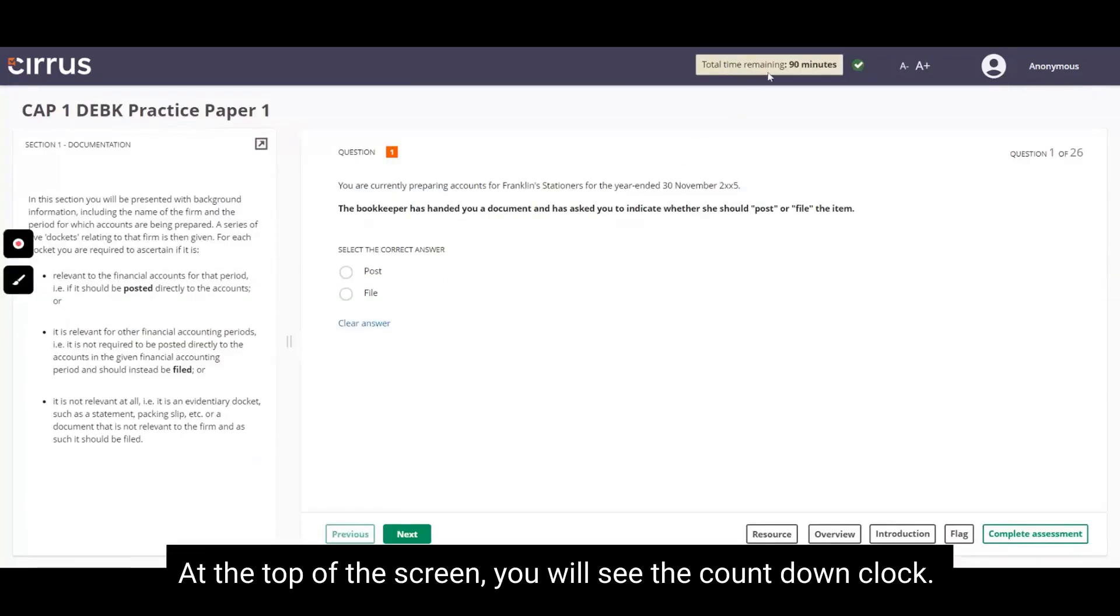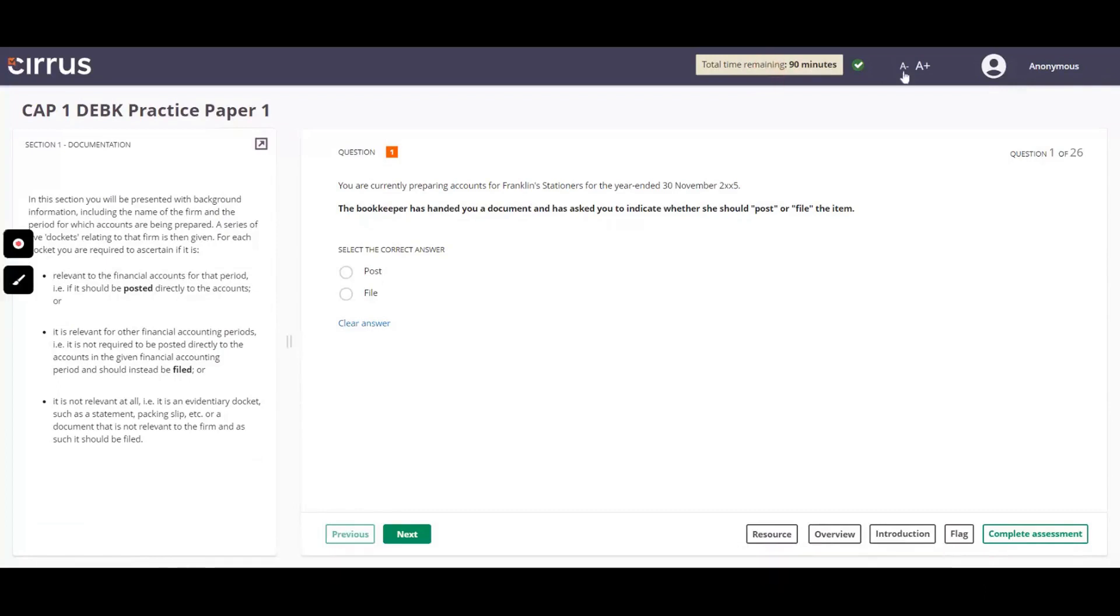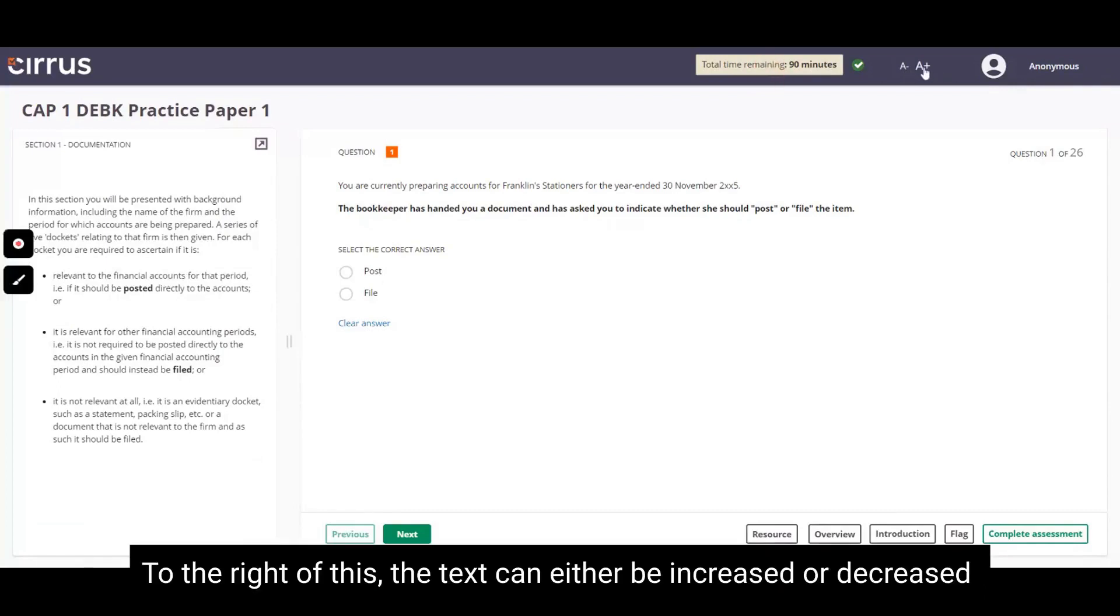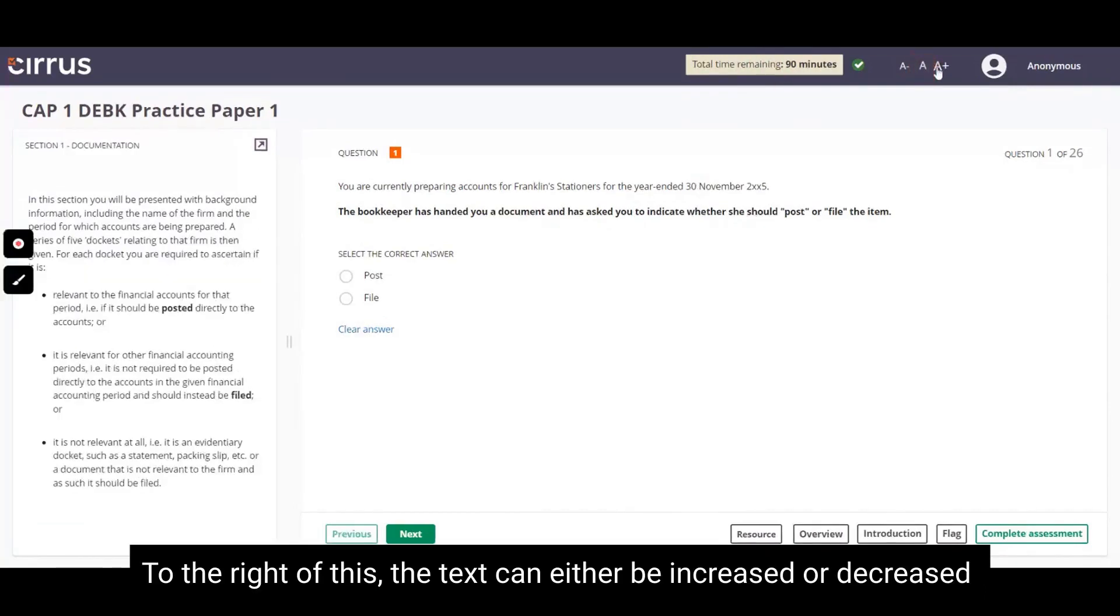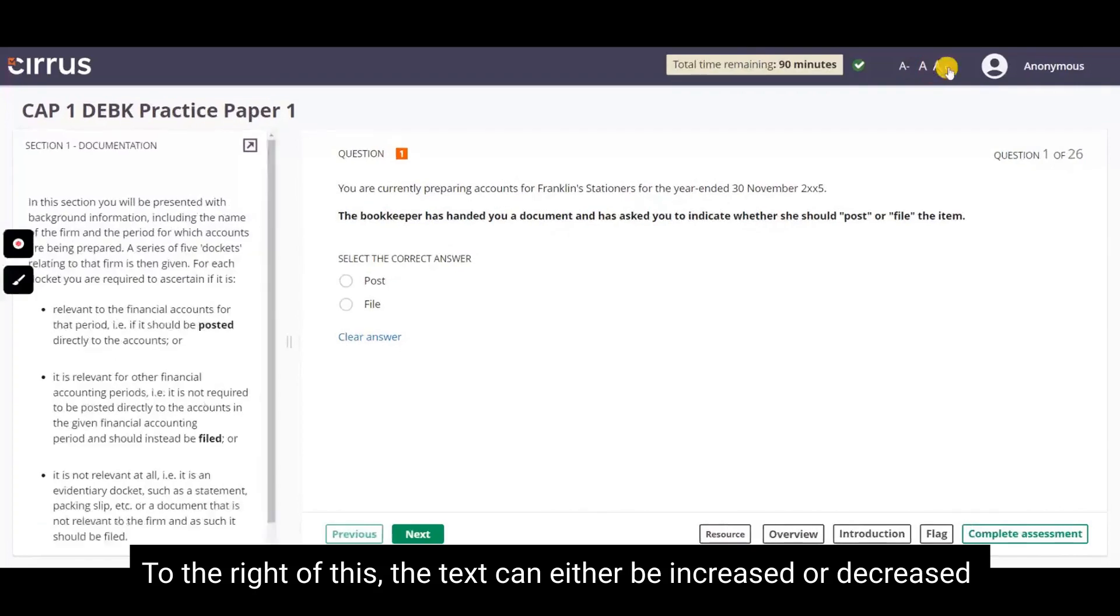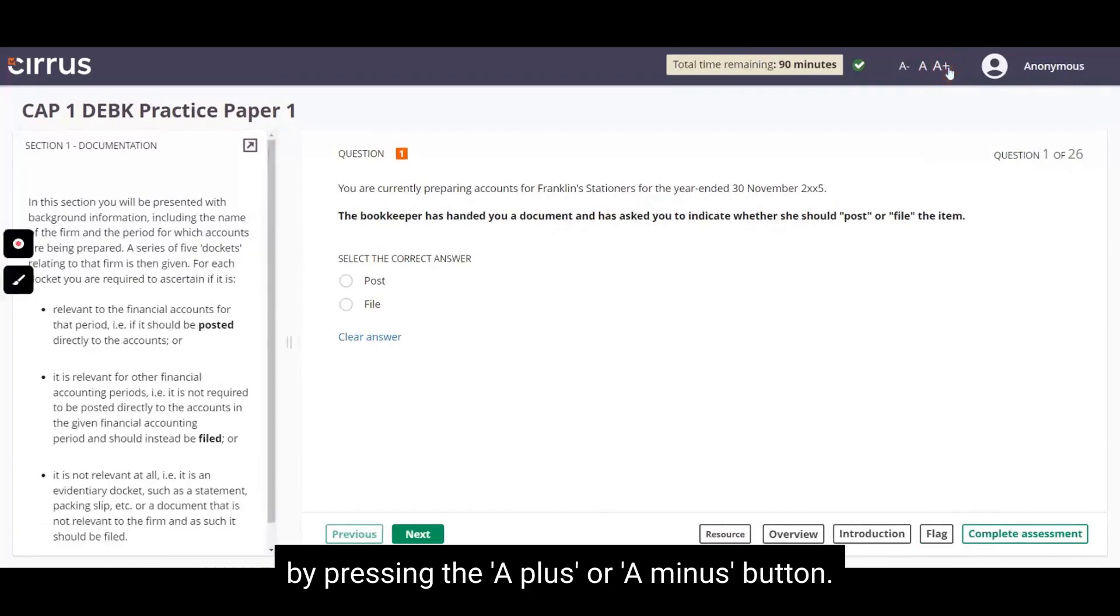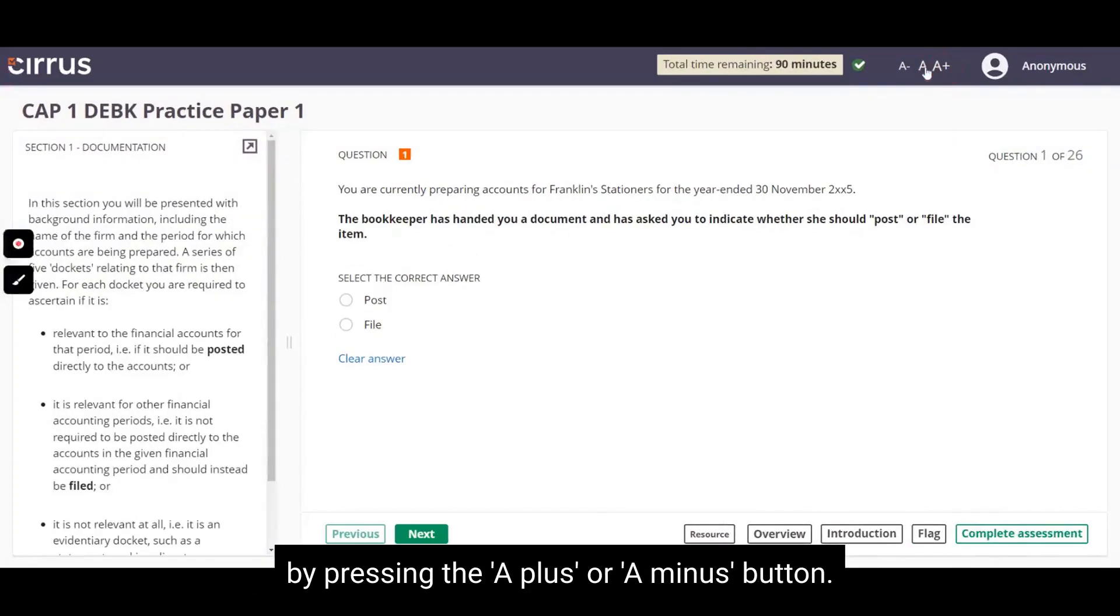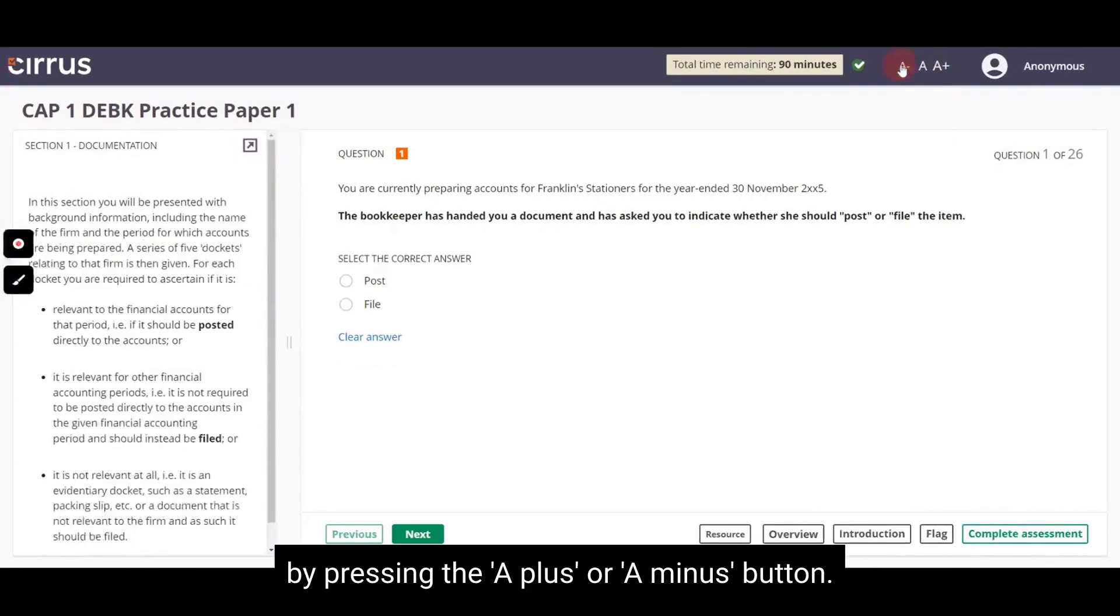At the top of the screen, you will see the countdown clock. To the right of this, text can either be increased or decreased by pressing the A plus or A minus button.